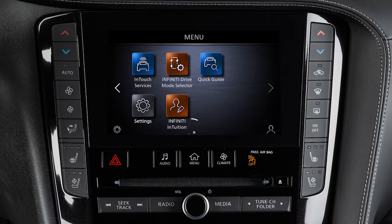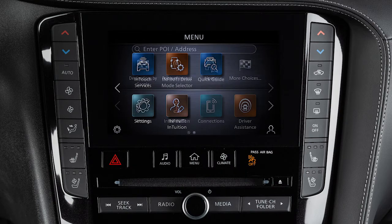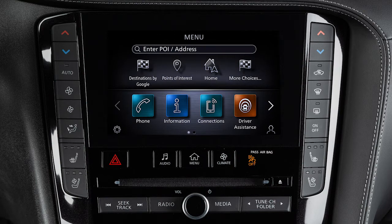A series of circles is shown at the bottom of the display, indicating the number of screens available for the current option. The filled-in circle indicates the position of the current screen in the series. The lower touchscreen display shows the controls for various systems.